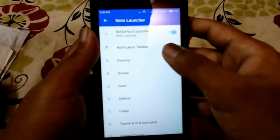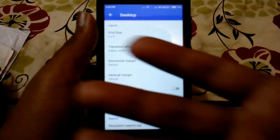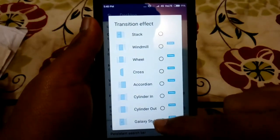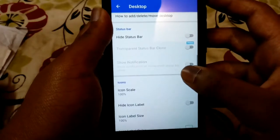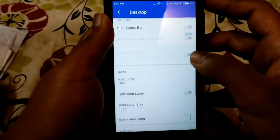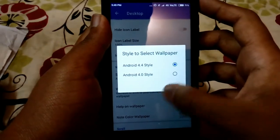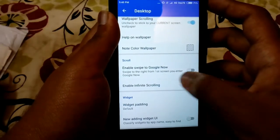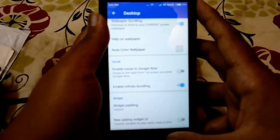That will take you into the launcher's settings. In the Desktop option, go to the Transition Effect option and select 'Galaxy Style.' It will show you many options like hide status bar, icon size, icon color style, select wallpaper, and Android 4.4 style. You can also enable infinite scrolling, and there's an option to swipe right from the first screen to get the Google Now screen.